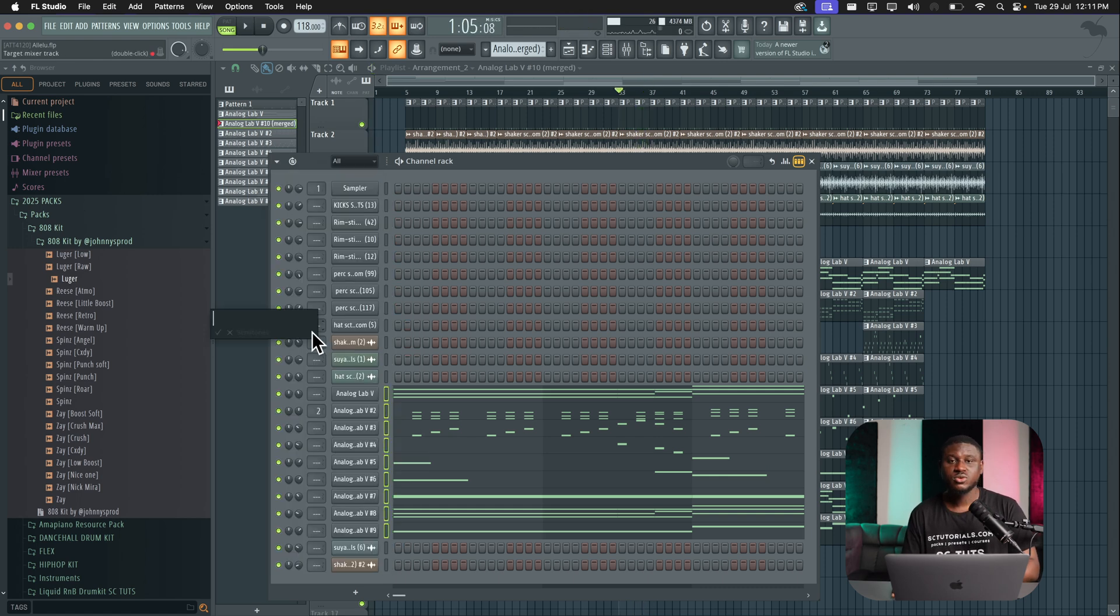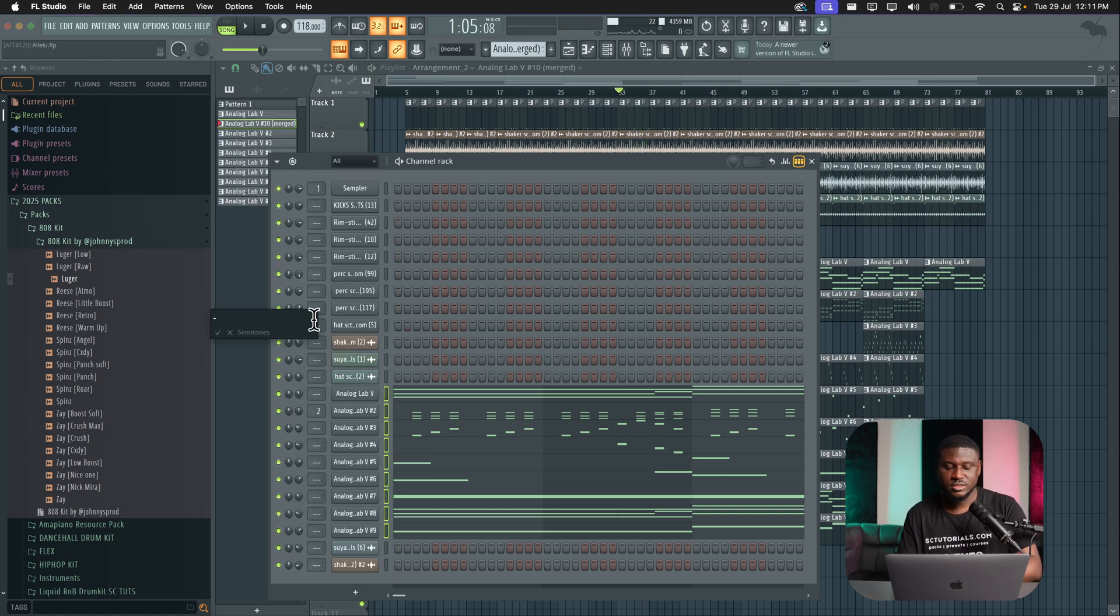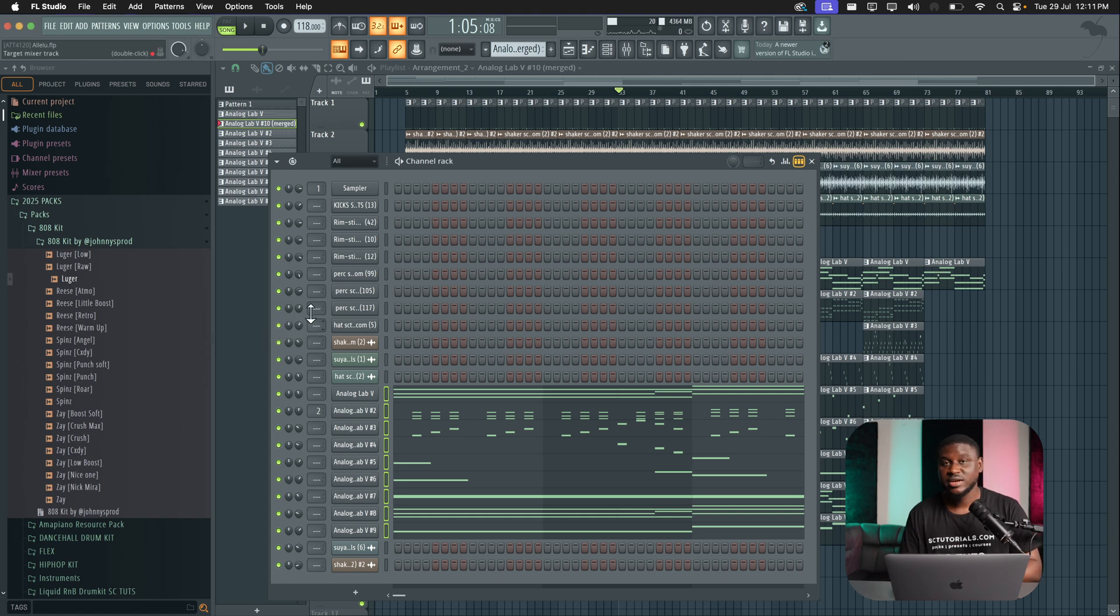And if I want to go lower, click transpose selected, maybe type minus six this time. And then let's hear how it sounds.